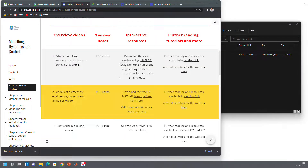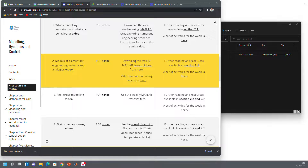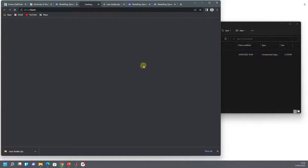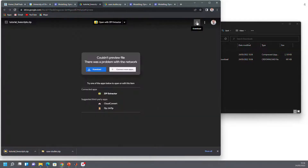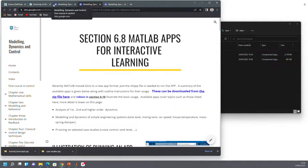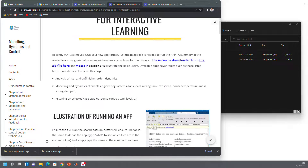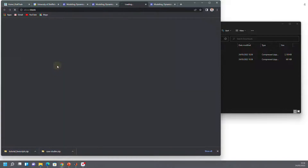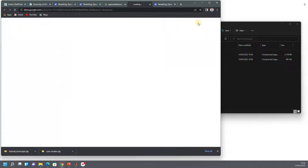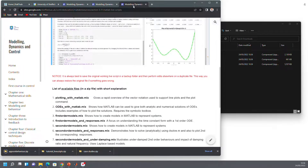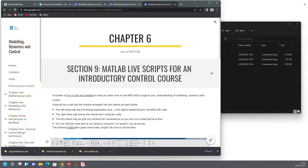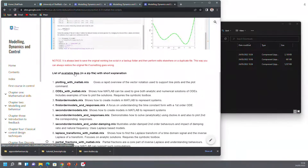Let's go back to the page. If you go down to week two, there are weekly LiveScript files. If we download those and press download, you can see it's gone into my downloads folder. There are also two other types of files that might be useful. In section 6.8 there are MATLAB apps — there's a zip file here that I can download. And then finally, you'll see there's a specific page on MATLAB LiveScripts, and again there's a zip file for those.